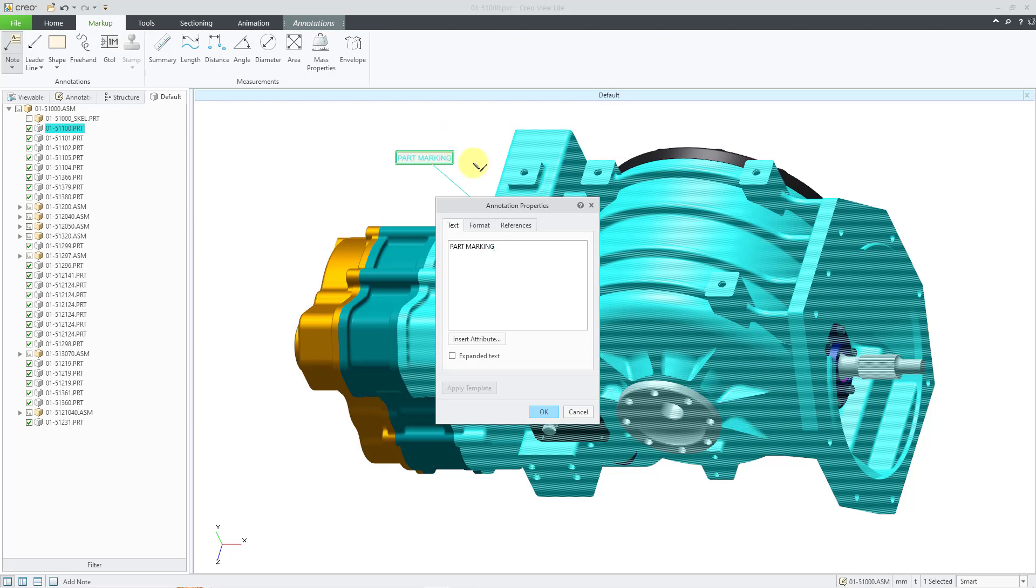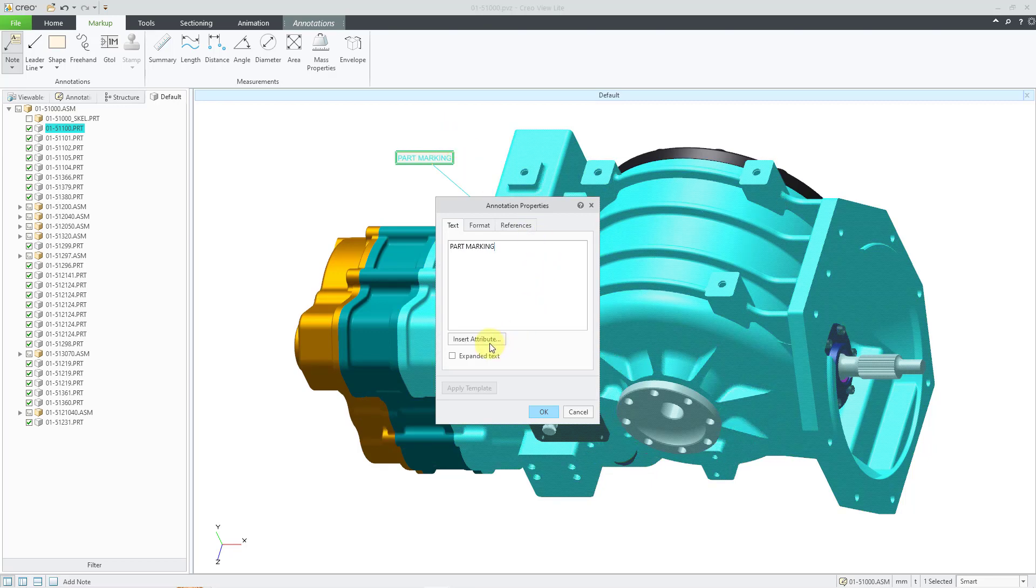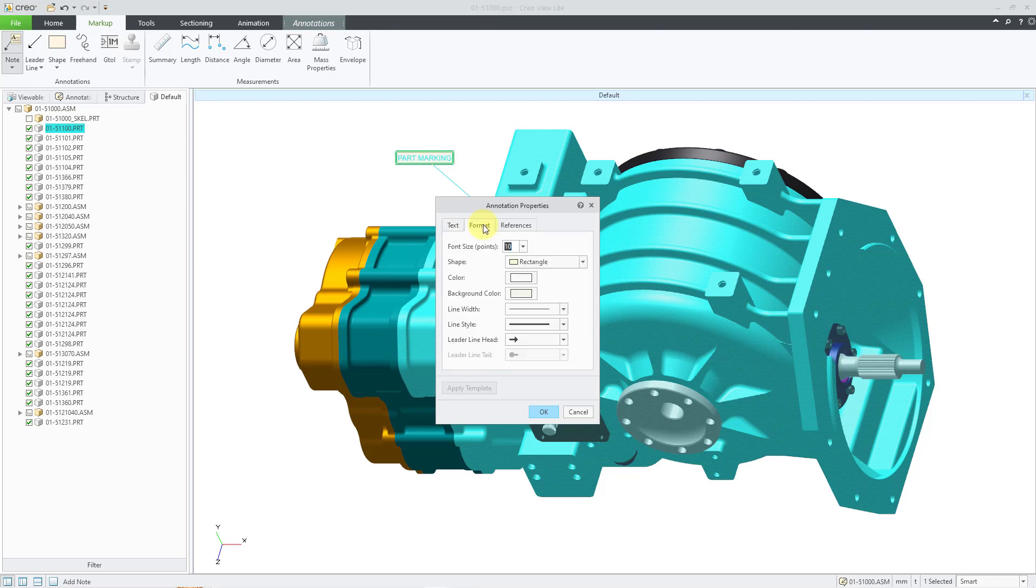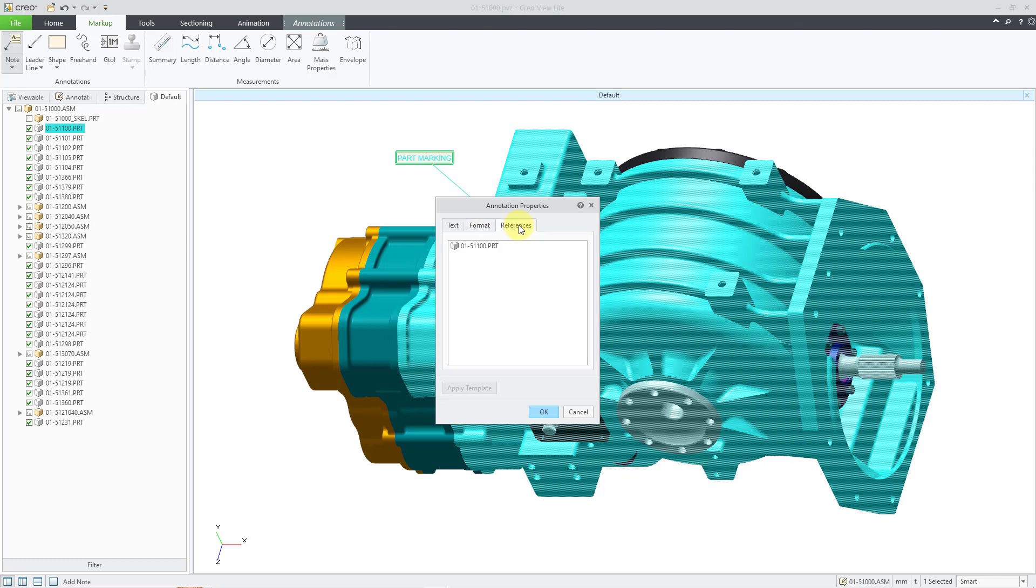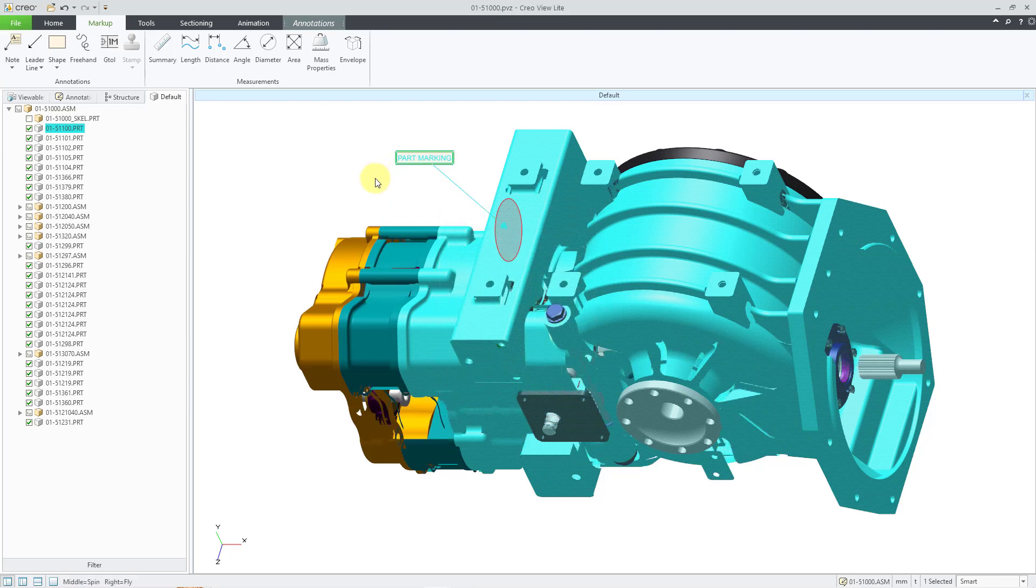So that is my text. Here you have the ability to insert attributes. There is the option for expanded text. You also have a format tab where you can change the size and the background shape and color. And we have our references, and this is the part that it is connected to. I will click the OK button.